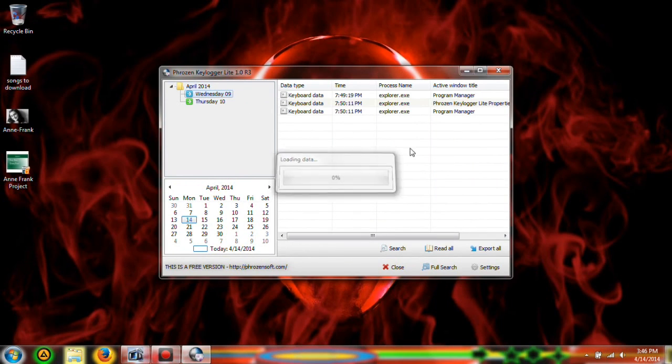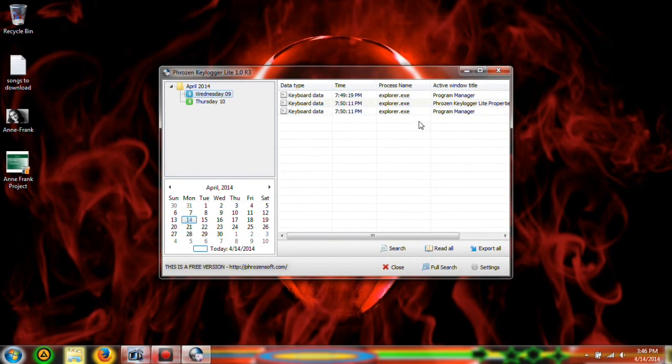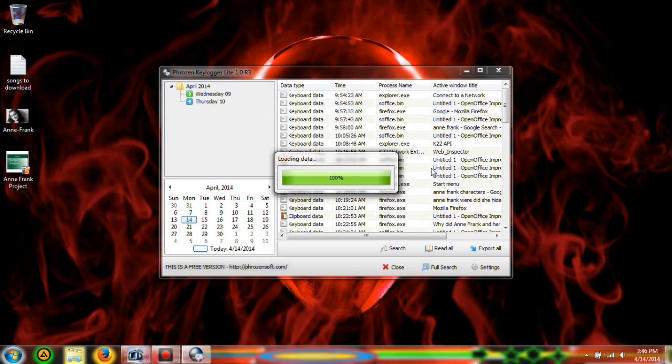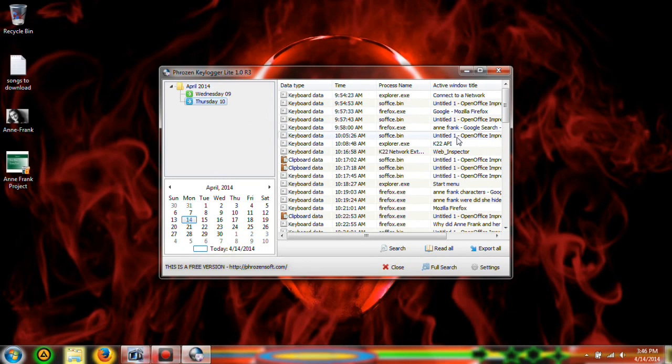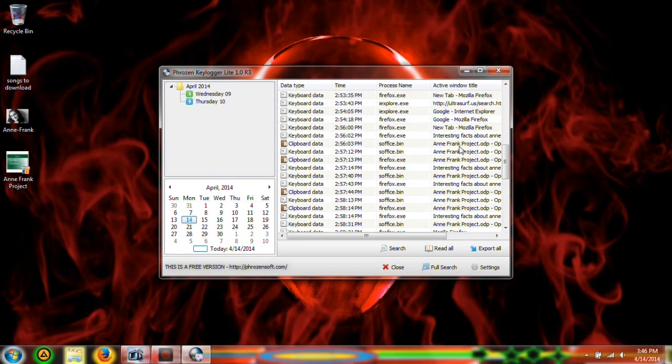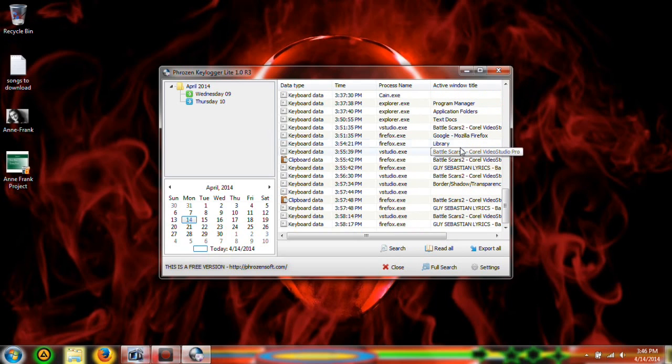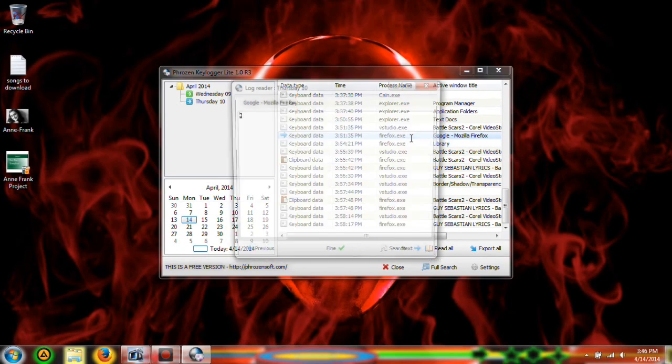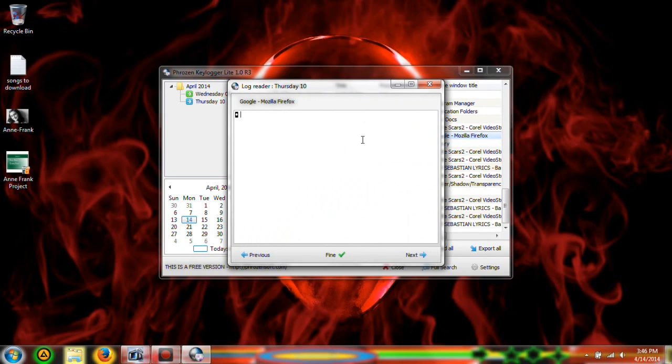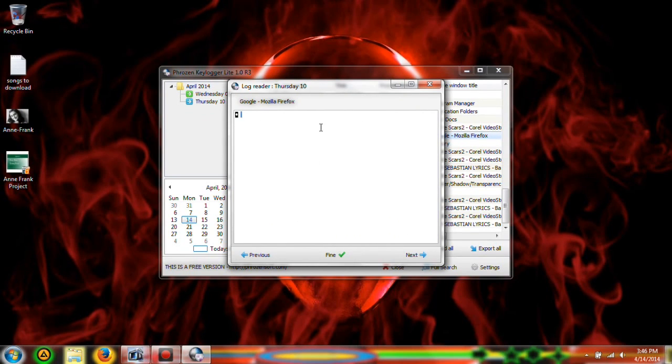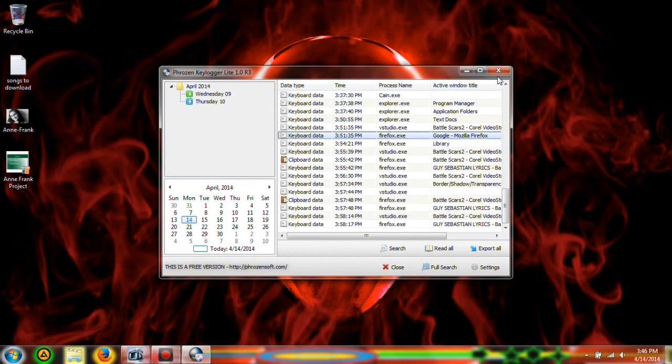So if I were to open this up, it can show what I typed in on Google in my Mozilla Firefox. But as you can see, I haven't typed anything so it leaves that little blank thing. So I can X out of it.